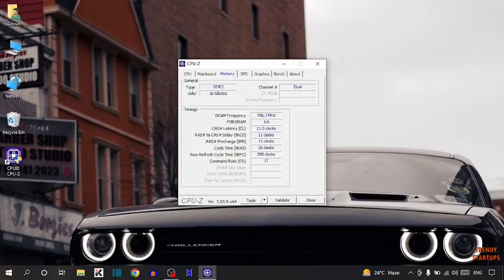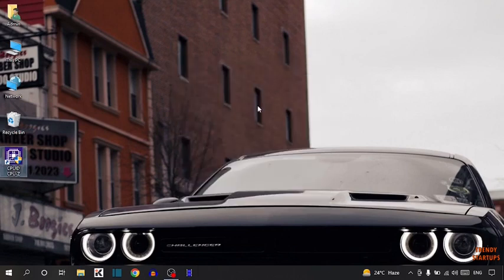So here you can see the type is DDR3 and size is 16GB. There you can see we have checked the details about computer.